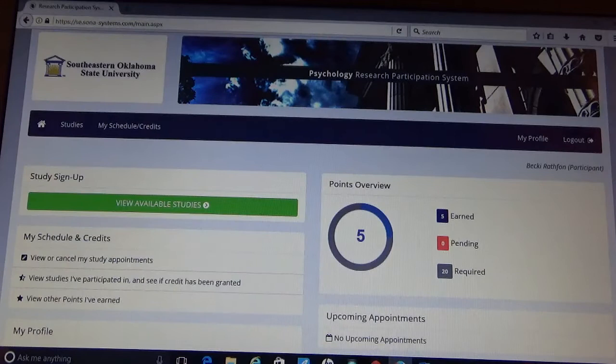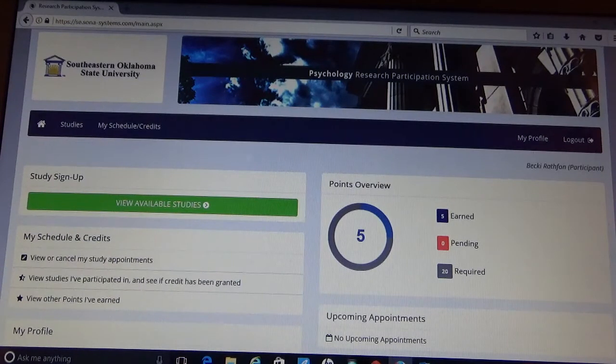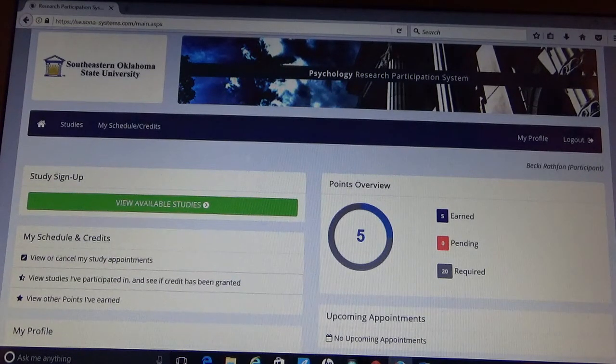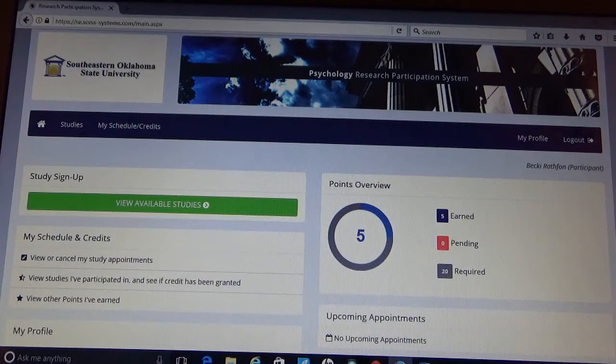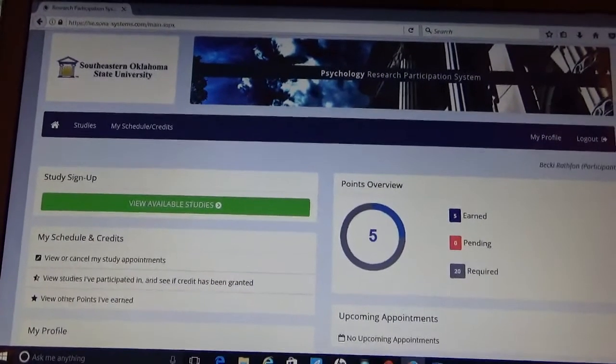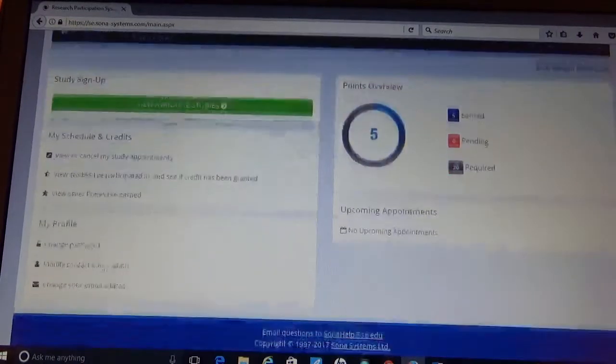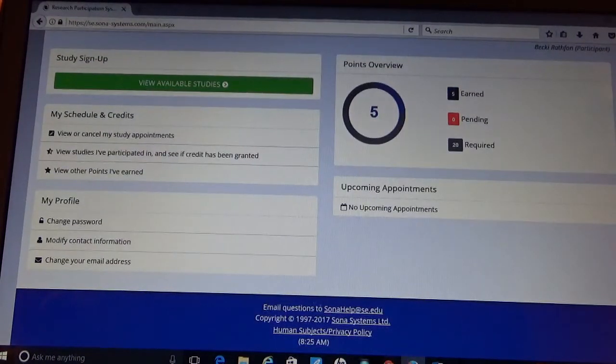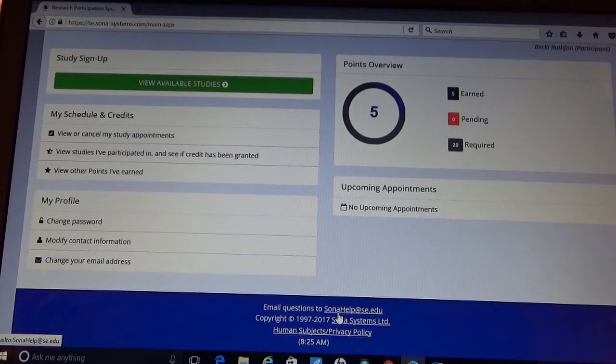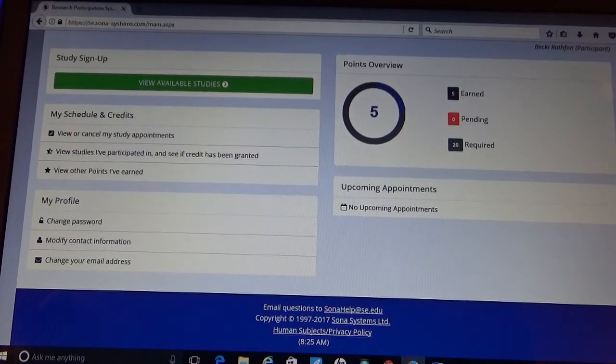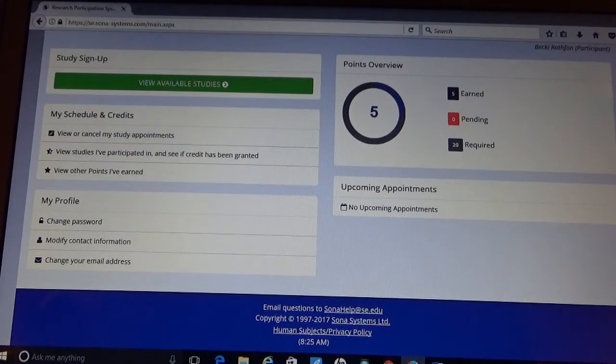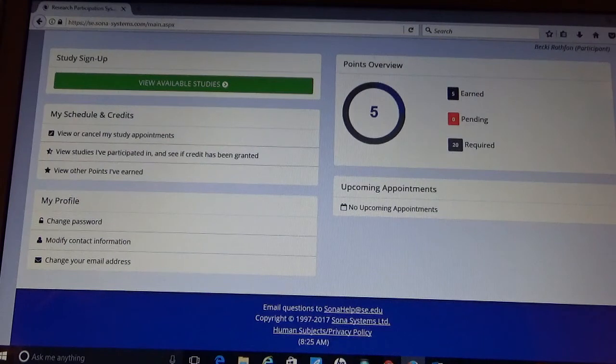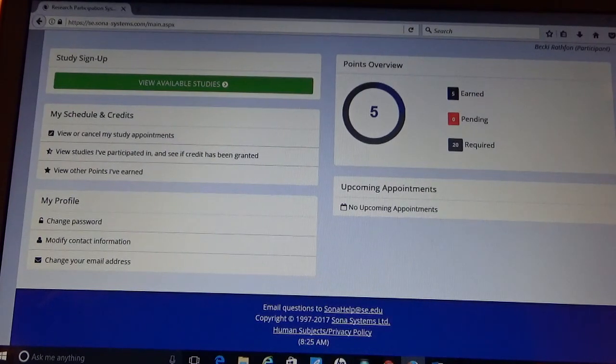This completes the online tutorial for Southeastern's Sona account request. If you have any questions, take note that at the bottom of your home screen, there is a Sona Help Desk email address, which is sonahelp.se.edu. If you have any questions or have any problems setting up an account, I recommend that you utilize that link to send the Help Desk any questions that you may have. I appreciate your time, and good luck this next semester.